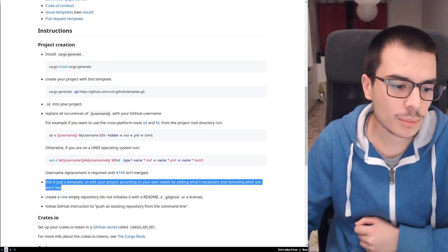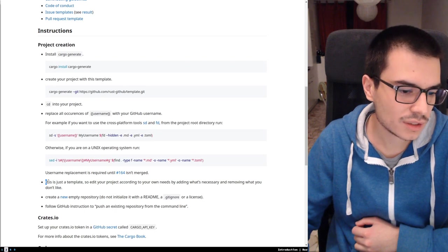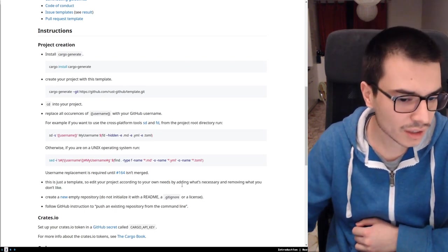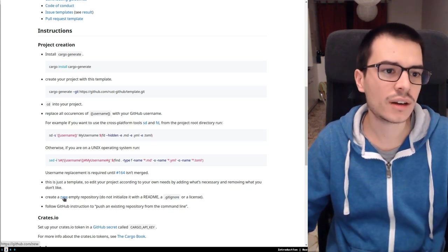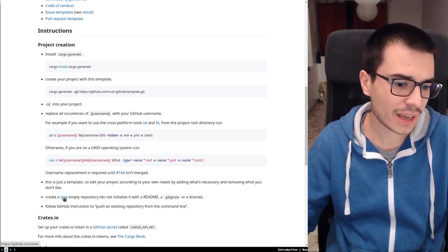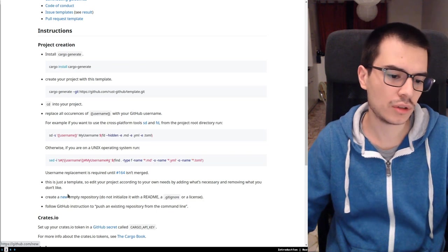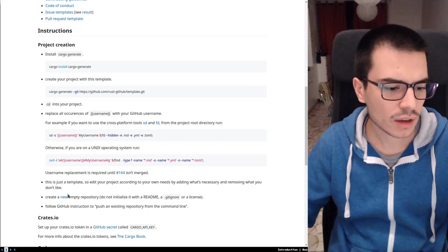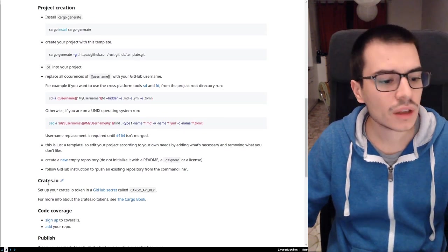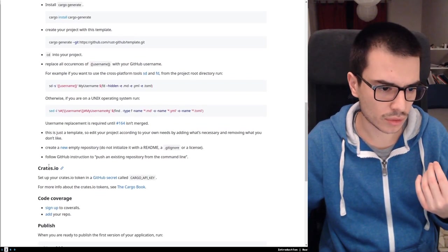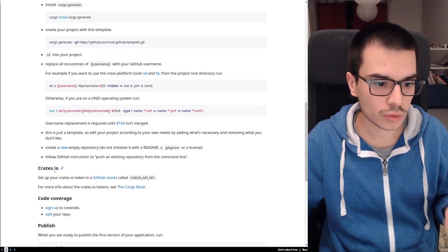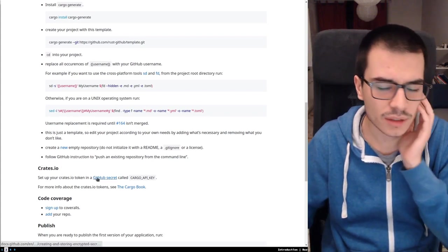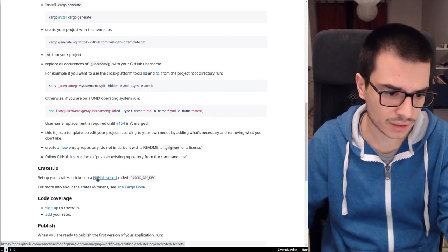Next step: this is just a template, so you have to edit it to meet your own needs. Then you can create a new empty repository on GitHub and push this project there. After that, you want to set up the GitHub secret for crates.io as I showed before in the Settings.